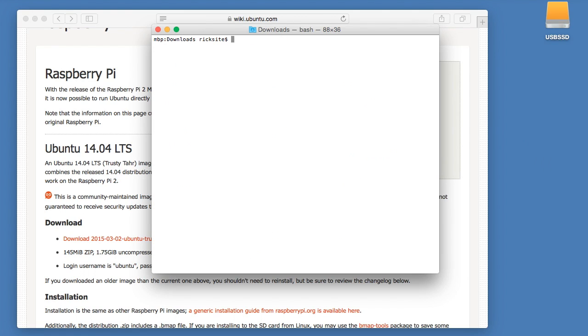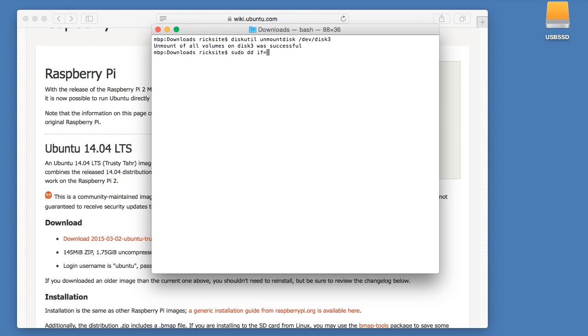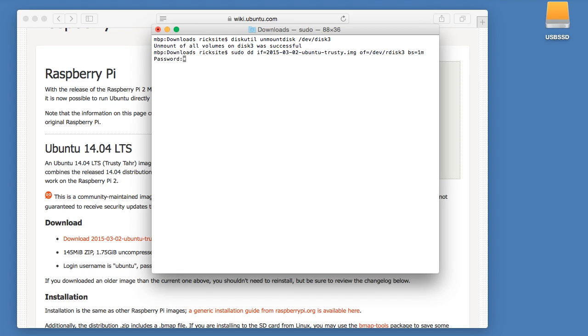I'll clear my screen here. Next we'll need to unmount the SD card. So we'll type in diskutil unmount disk dev disk 3. Next we need to write the image file to the drive. So we'll type in sudo dd if for in file equals, and then we'll type in the name of the file. It's the dot img file. Then out file equals dev rdisk 3, bs for byte size equals 1m. And hit enter. It'll ask you for your password.